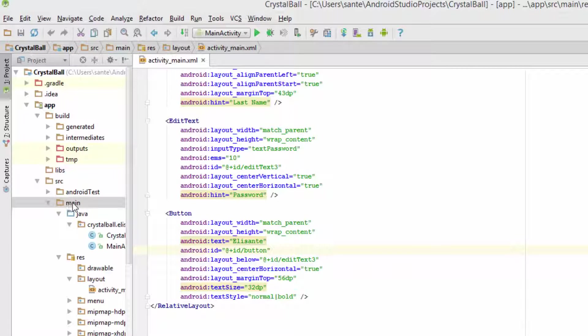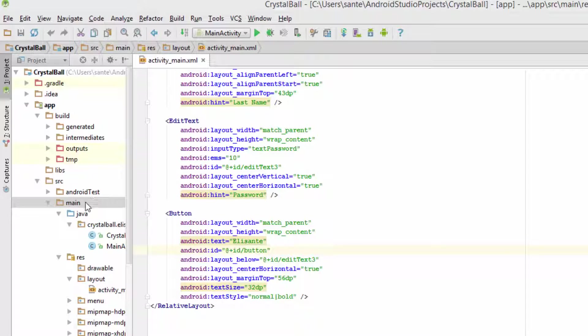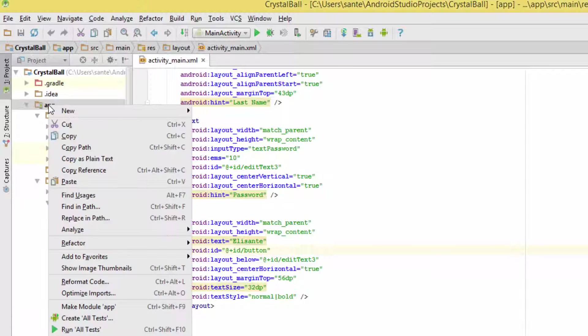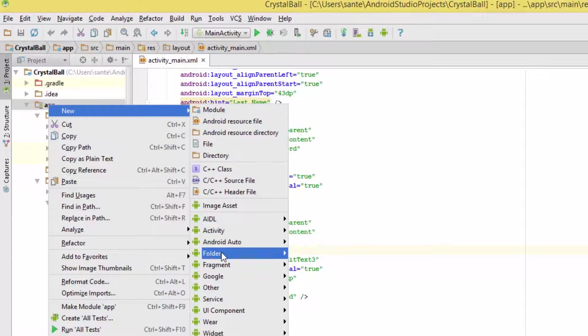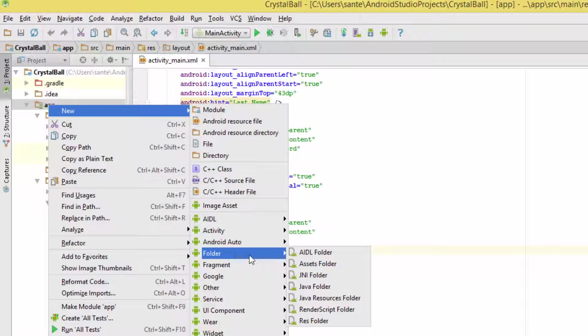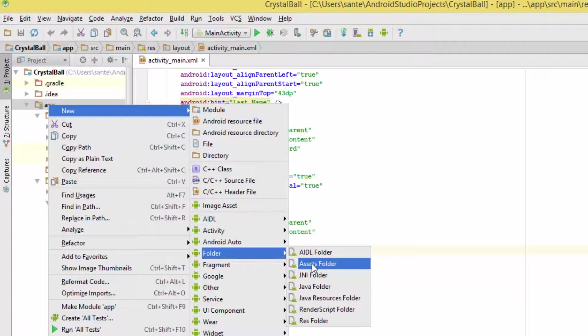Another way is to let Android Studio do it for you. You right-click on app, go to New, then Folder, then look for Asset Folder.